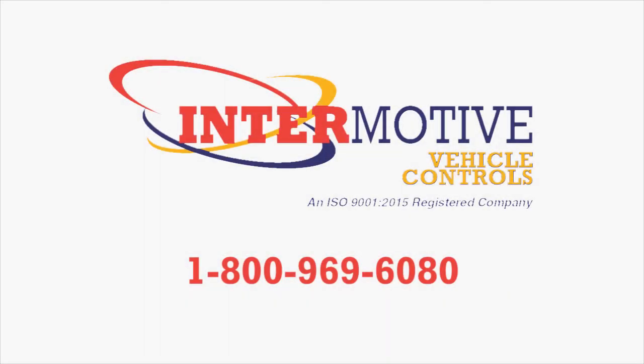For more information, call us at 1-800-969-6080.